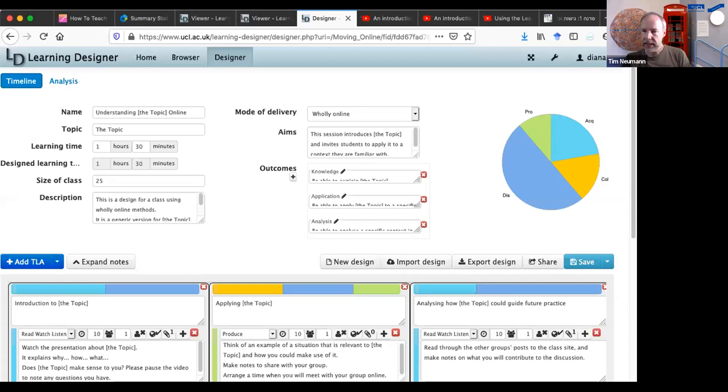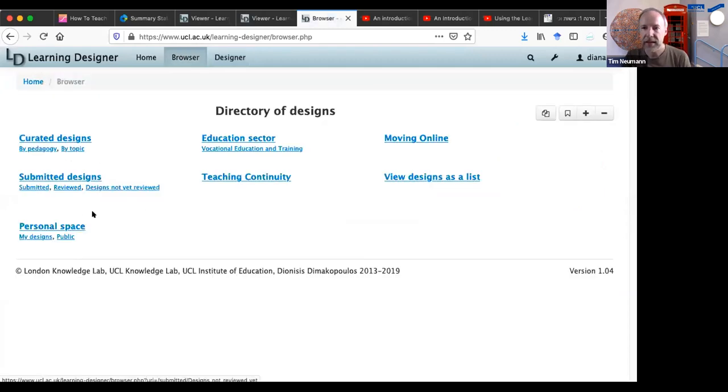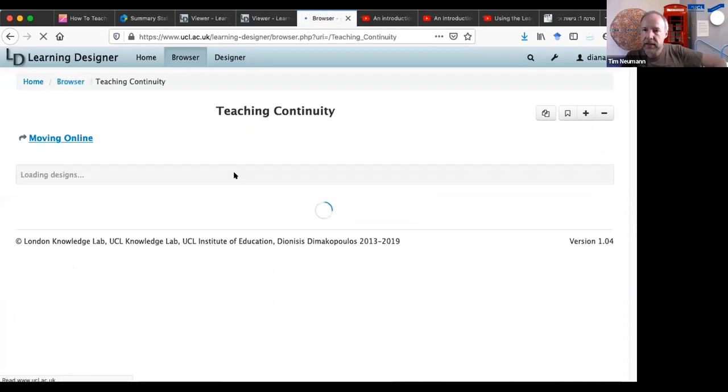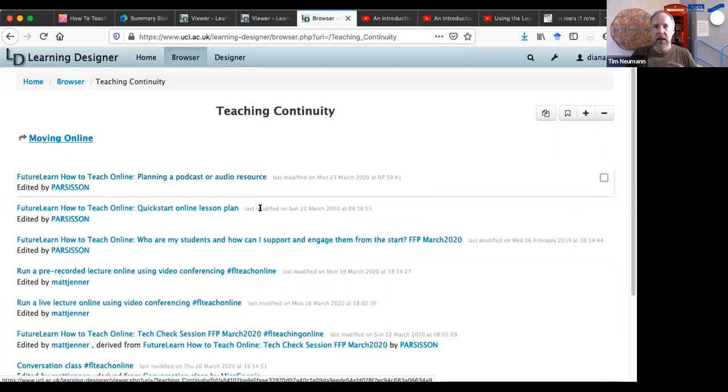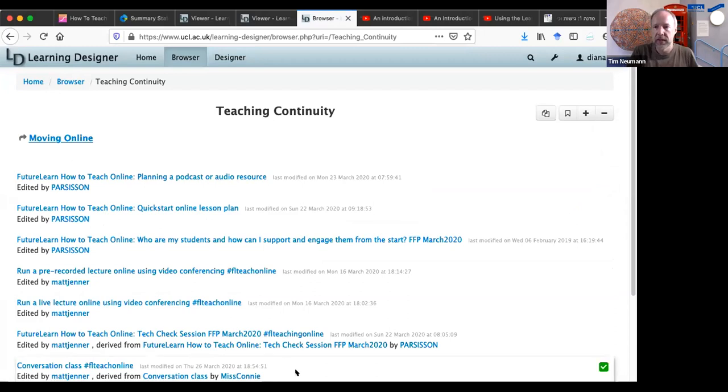We've got one or two things. There is a bit of a discussion in the chat going on, and I have tried to answer some of it. The latest question is, is there a way to locate the generic examples in your website? When you're registered on the learning designer, you can go into the browser. And Diana has been demonstrating the designs that are in the moving online category, which should be straightforward to find. The next question is, how can I design a lesson in different levels to consider differences between students? So effectively the question is, if you want to tailor part of your session to different people in the class, how do you represent this in the learning designer? This is about differentiation.